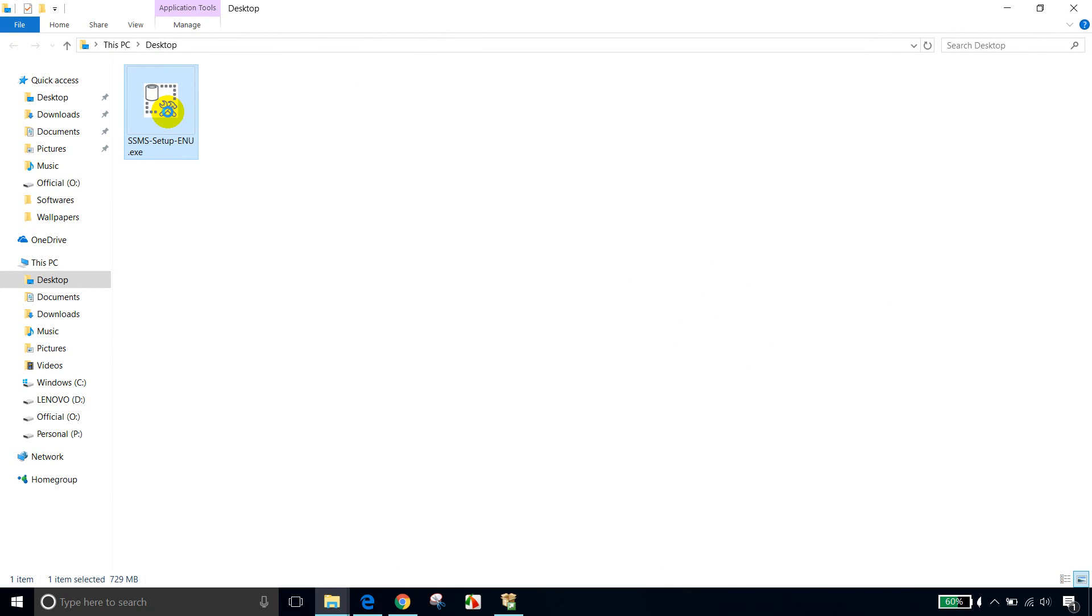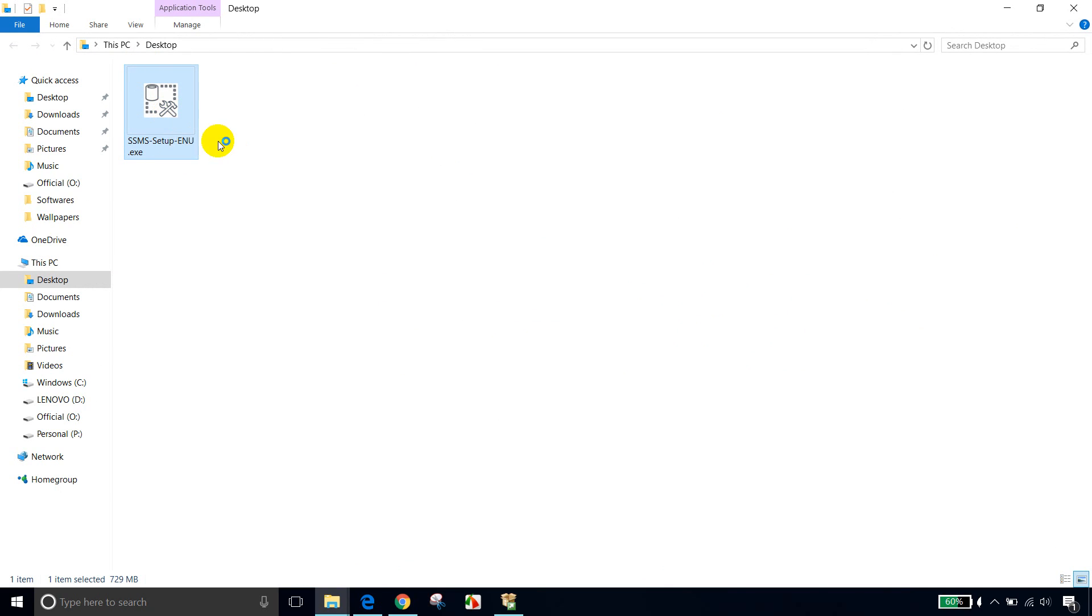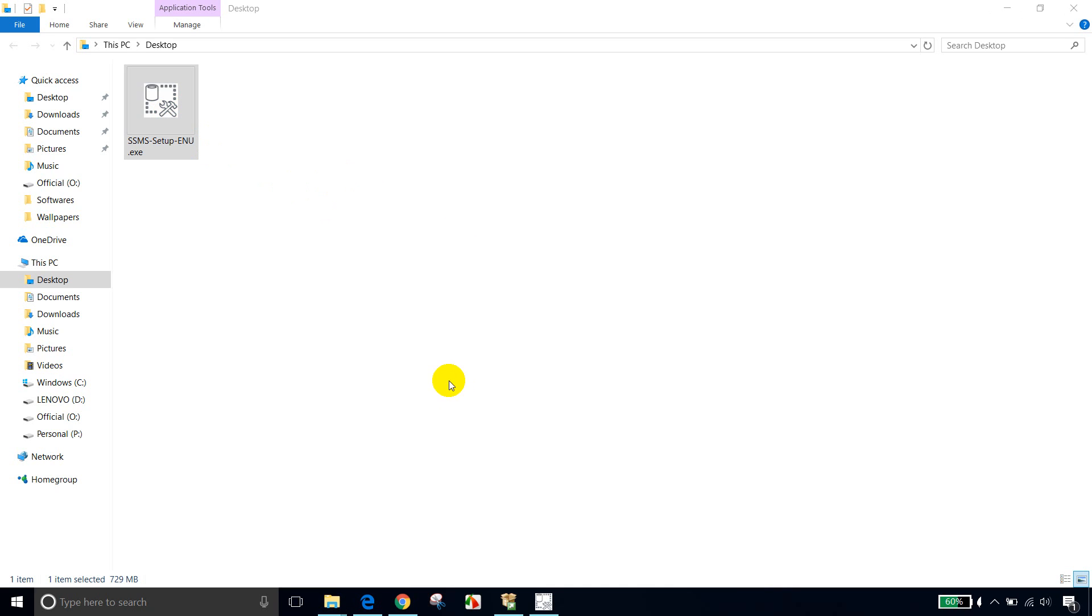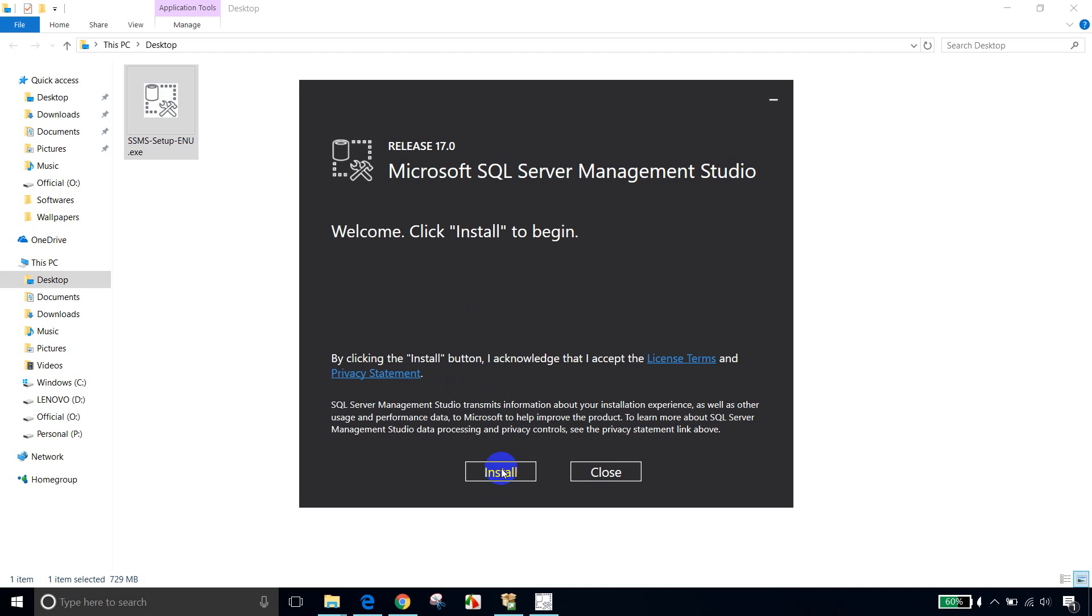Right click on this, run as administrator. And now we are installing SSMS. So it will open a popup. And click install. So now it started installing SSMS.